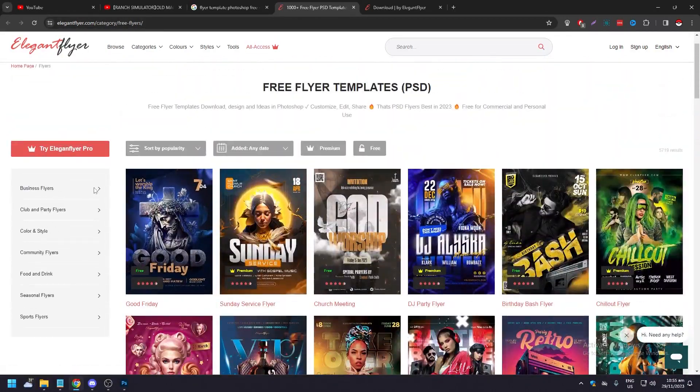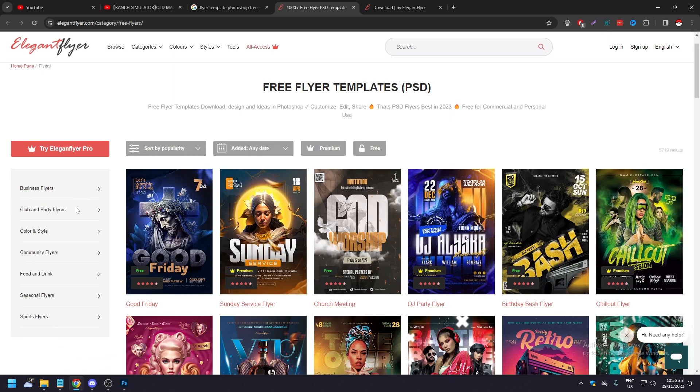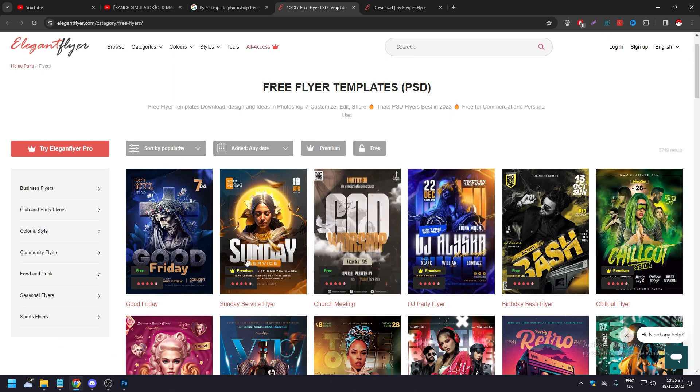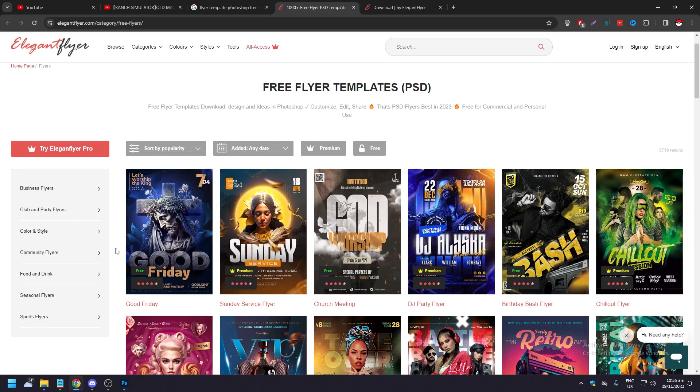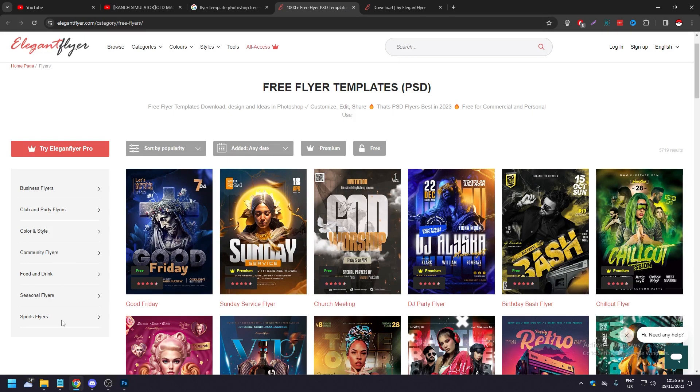There are different types - you have business, club and parties, events, color and style, community flyers, food and drink, seasonal flyers, sports flyers. If you're a business, just go to business flyers and look for something like a barber.